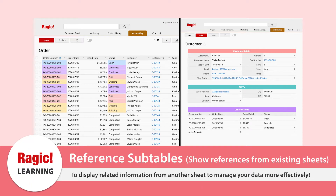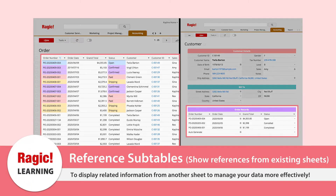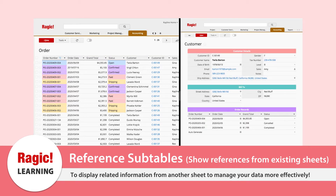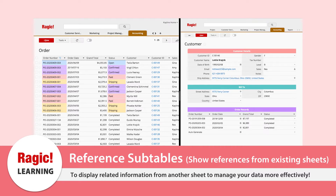The Reference Subtables functionality in RAGIC allows you to display related information from one sheet to another sheet to help you manage your data more effectively. For example, Reference Subtables can take information from the Sales Order Sheet and display the relevant details on a specific customer sheet. No need to waste your time re-entering data or finding it manually.